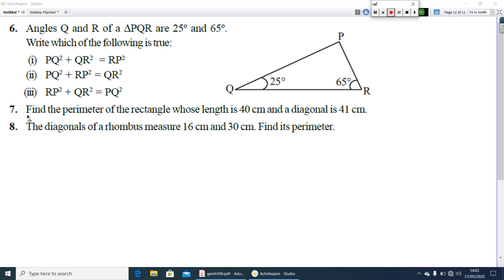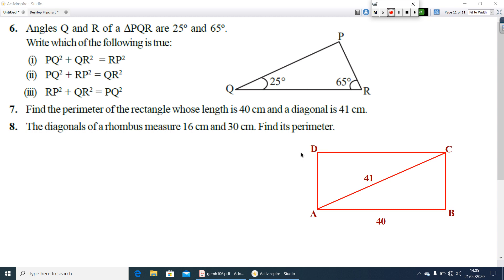Question number 7: Find the perimeter of a rectangle whose length is 40 cm and the diagonal is 41 cm. Draw the figure. Since ABCD is a rectangle, angle B = 90°, so you get right triangle ABC. The hypotenuse is given, so by Pythagoras theorem, AC² = AB² + BC². Find the length BC — that is the breadth of the rectangle — then find the perimeter using the formula 2 × (L + B).